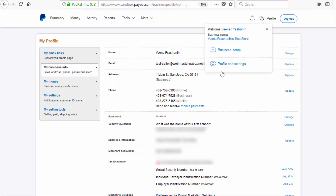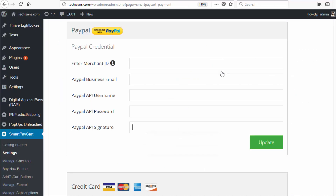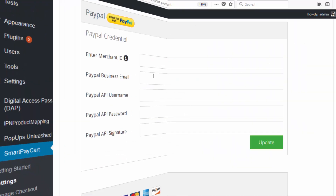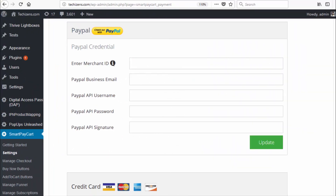In your PayPal profile page, under Profile and Settings, under My Business Info, you'll find your merchant account ID. So you get the API keys from My Selling Tools and the merchant ID from My Business Info. Copy the merchant ID into your SPC settings page under the merchant ID field. Then enter your PayPal business email — whatever is your seller account email — into the business email field.